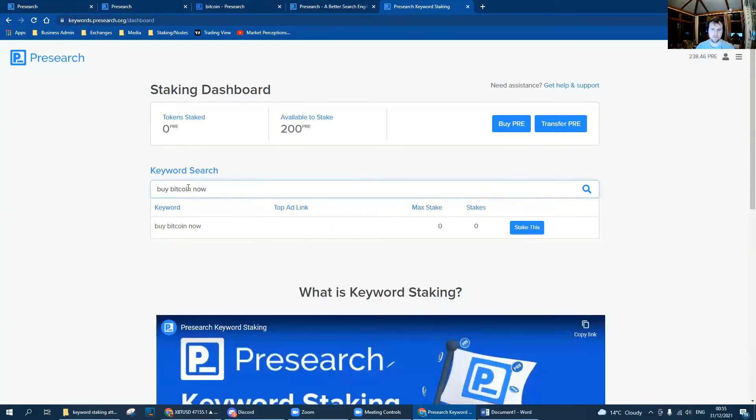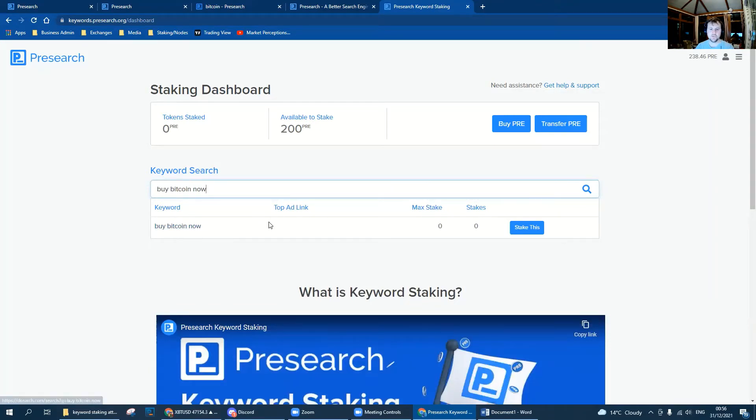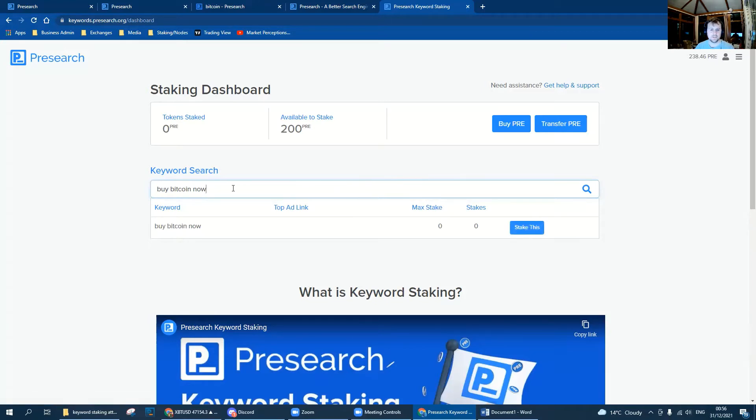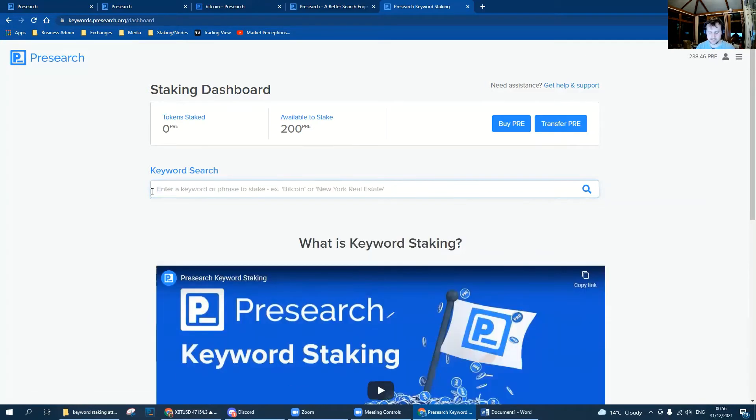As we can see, buy Bitcoin now hasn't been taken, which gives us the option to be able to stake it.